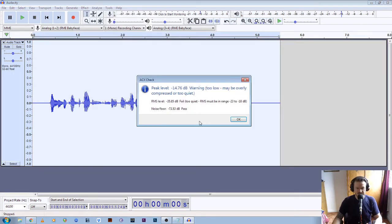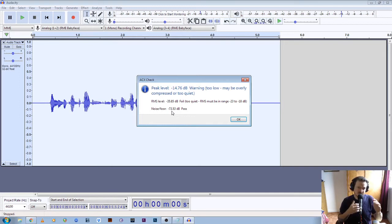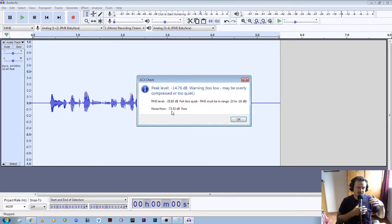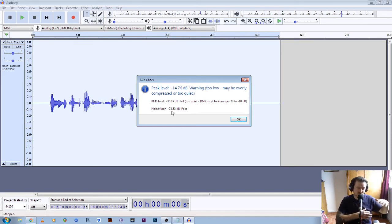Now we can see here that it's failed because it's too quiet — the noise floor has passed, but that is only because the file itself is so quiet. Now if we increase the level of the file, we increase the level of everything, which includes the background noise as well.